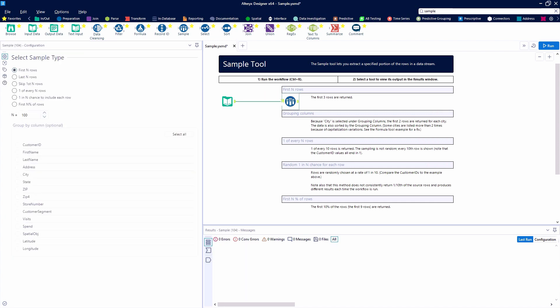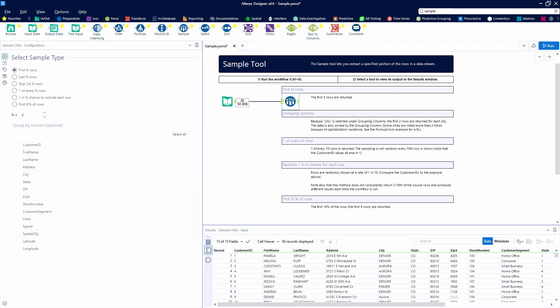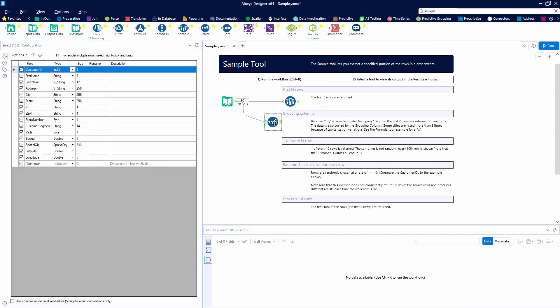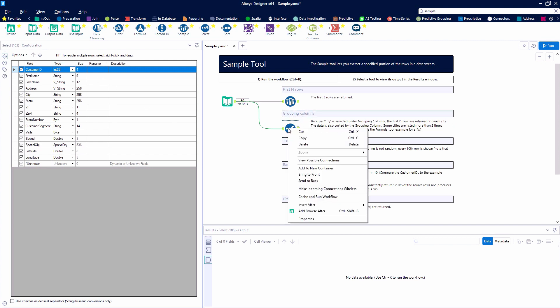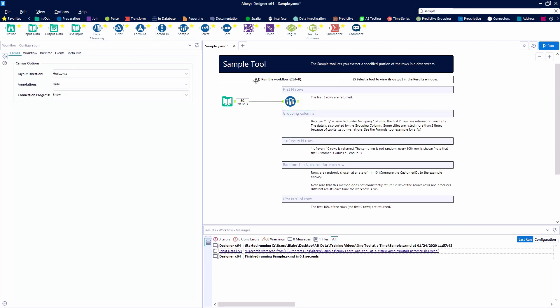We're going to use the select tool to extract a specified portion of the rows in a data stream. Here we're going to change the end number to three, and we're going to select the first three rows. You'll see that we have three rows down in our results window. Hold on, that's a select tool, which is a great tool on its own. You can rename and reposition fields, but let's keep on track here with the sample. Thanks, Blake.